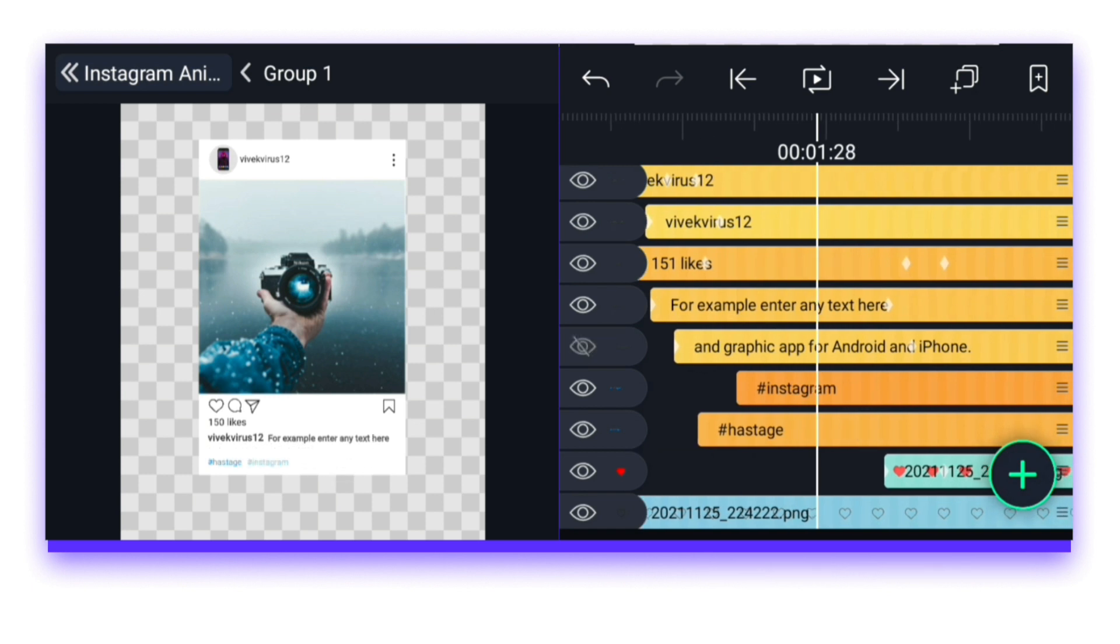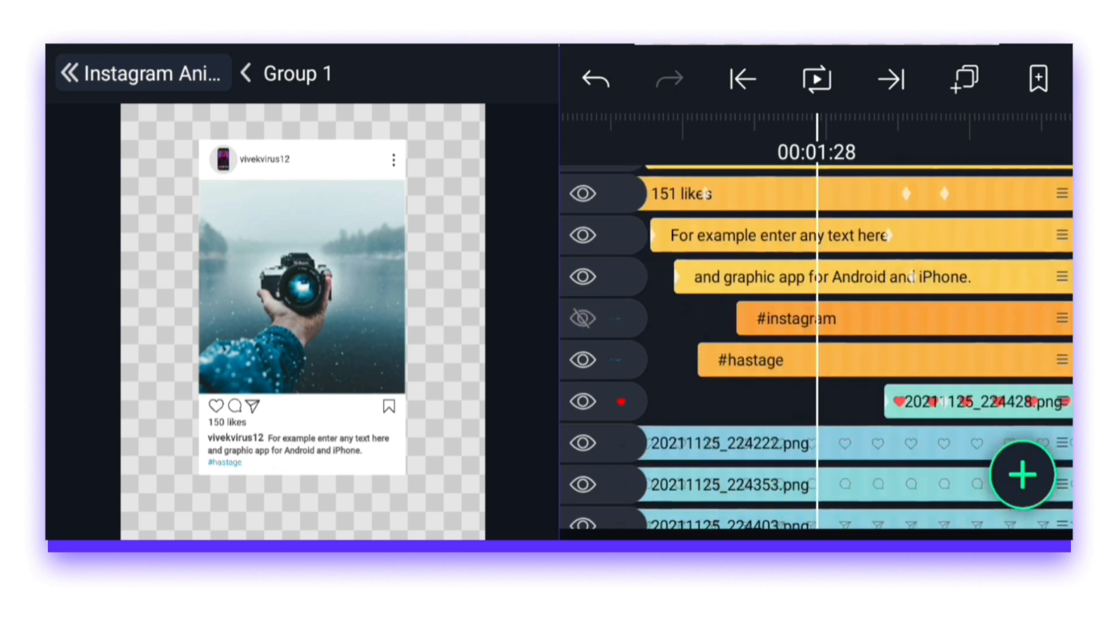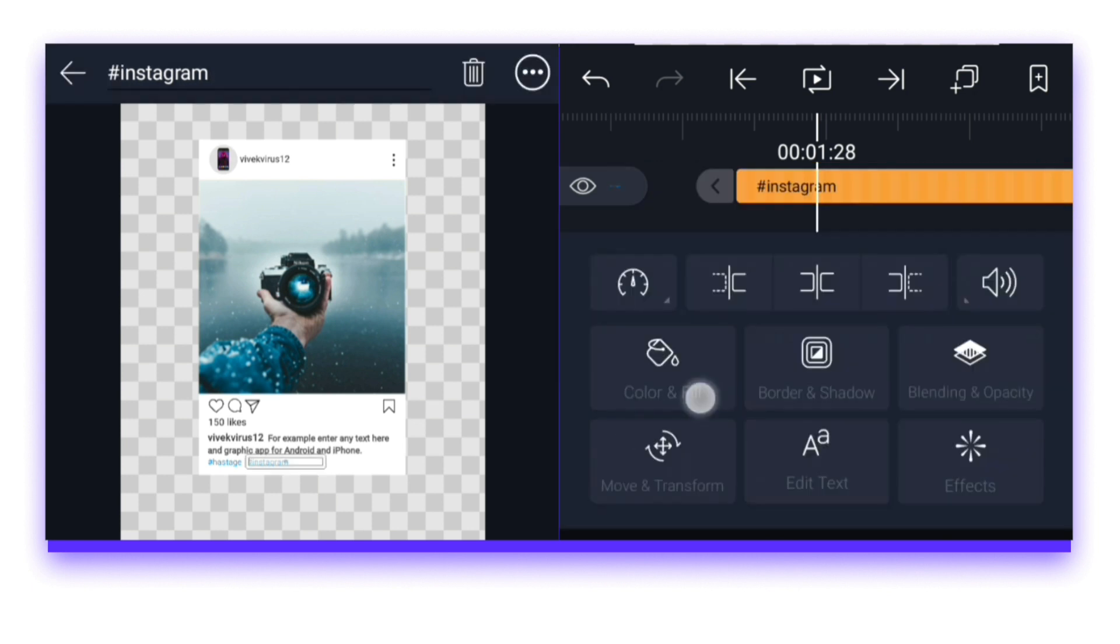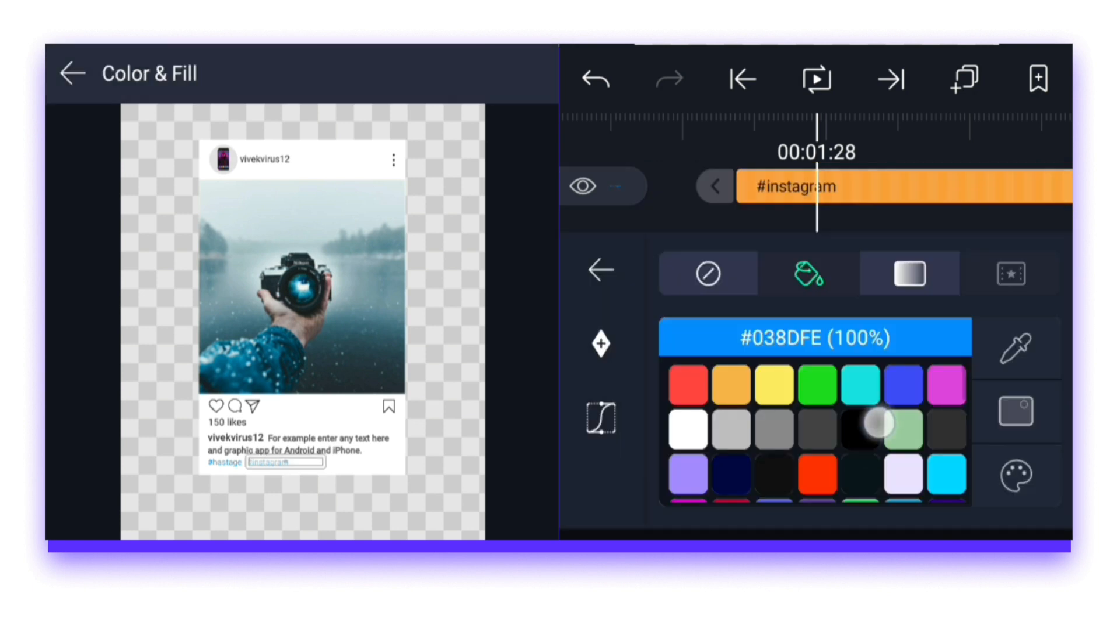And if the hashtags have to be renamed, you can also do it, but I do not need it now, so I leave it like that. If you want to change the color of anything, you can do that too.